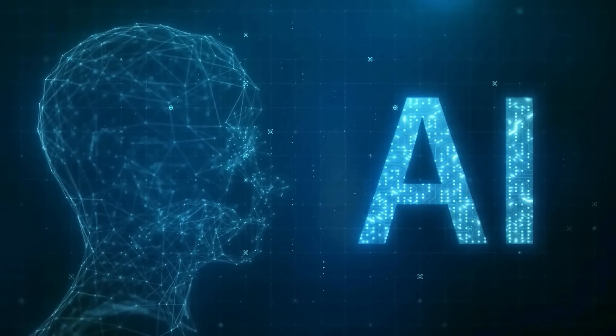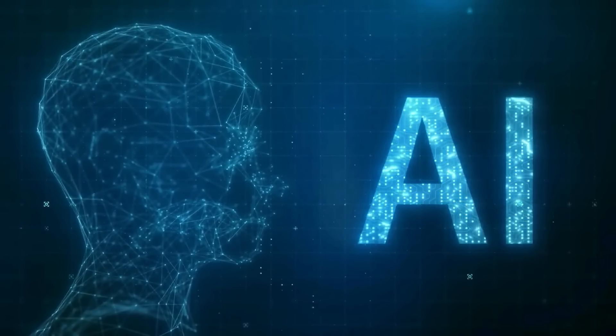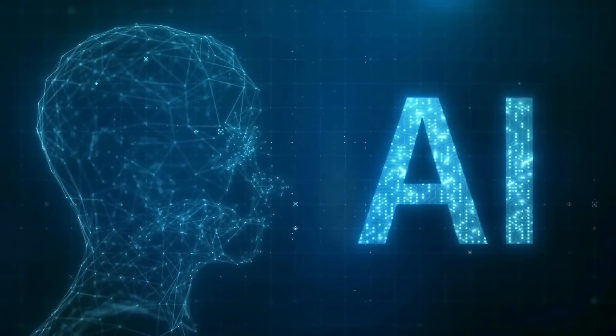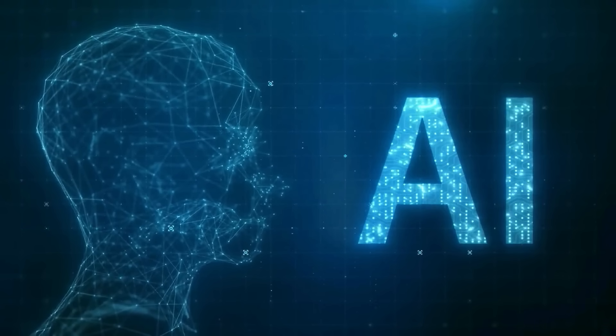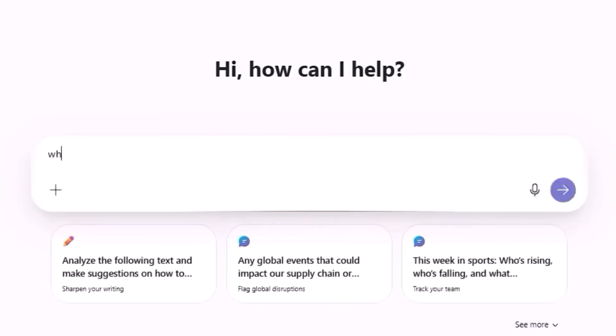Let X1 get you the right document so AI can help you use it more effectively. Let's ask Copilot about the benefits of X1 search.